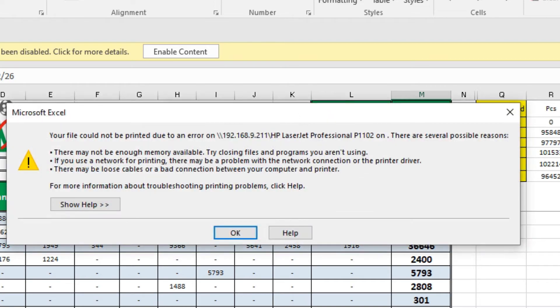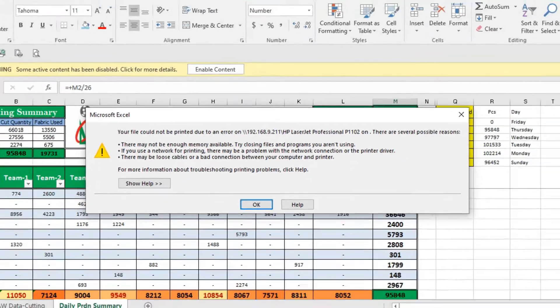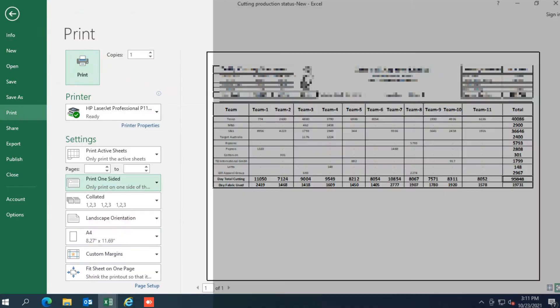Hello friends, in this video, I will show you how to solve the shared printer print problem in Windows 10 or Windows 11.